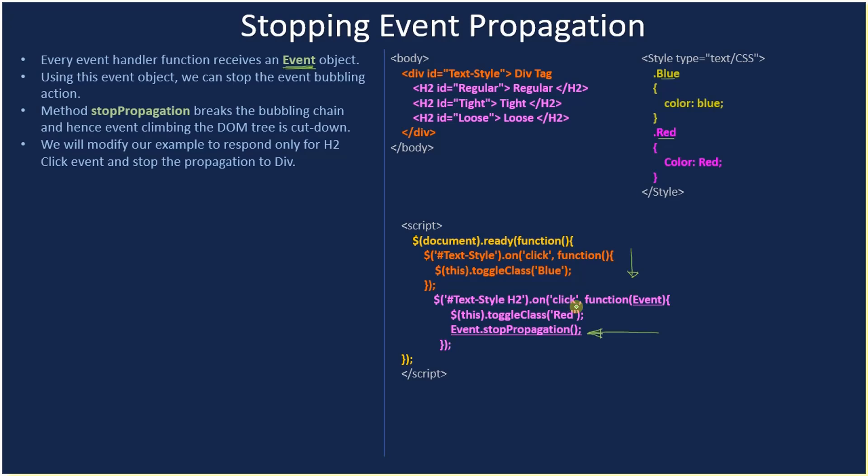So in the on method function, if you see here, we are taking the event object. This is the default - that means we are not using the event. But here we specify event, and then on the event we are making call to stopPropagation. So this will cut down the event bubbling - it will break the chain.